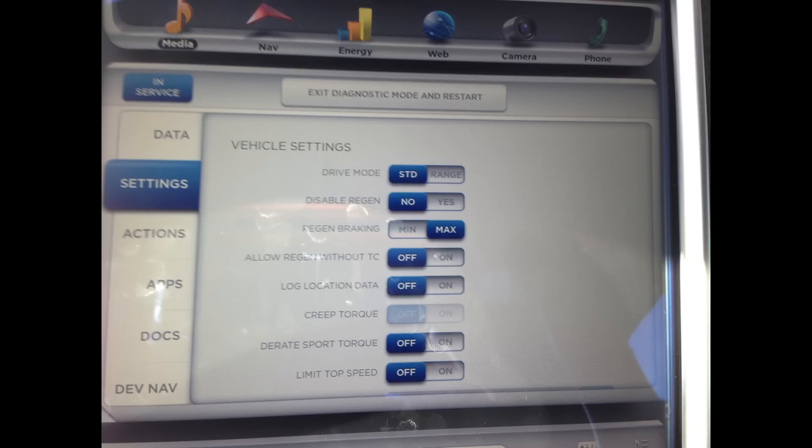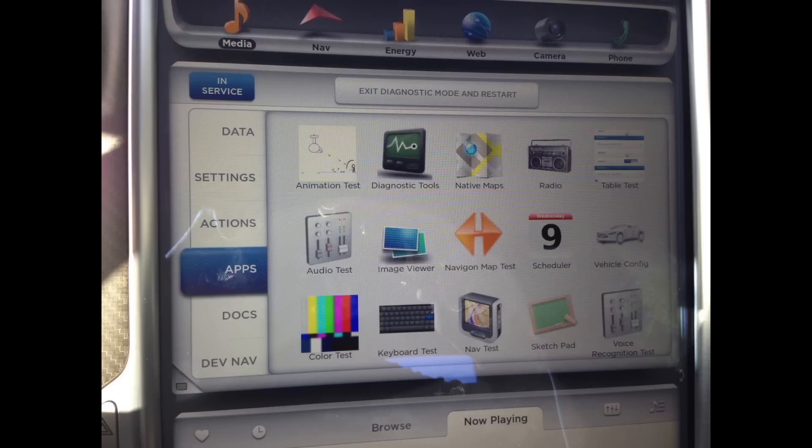You can see some settings that are not normally available on the Model S, specifically looking at the torque, sport torque, and limit top speed. Those options are not normally available in the main menus.